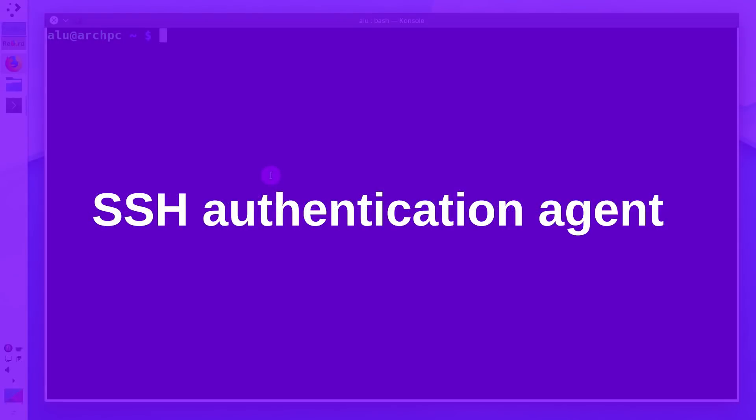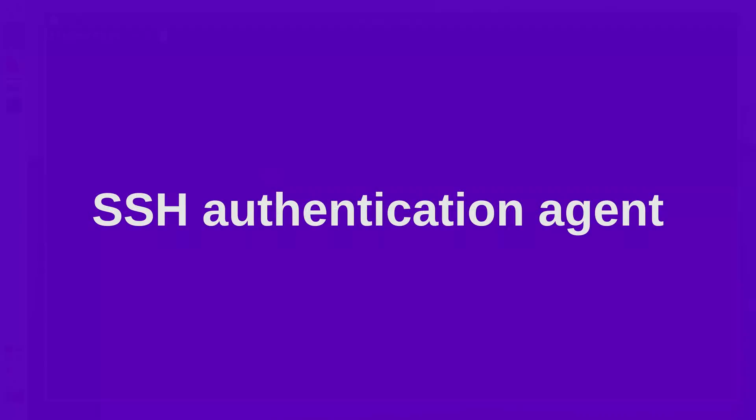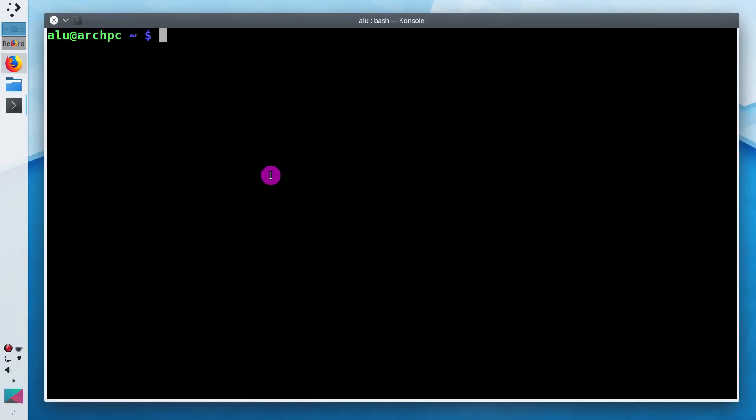How to use SSH authentication agent? The SSH authentication agent allows you to enter your private key passphrase once and it will save it for the whole login session. Let me show you an example.